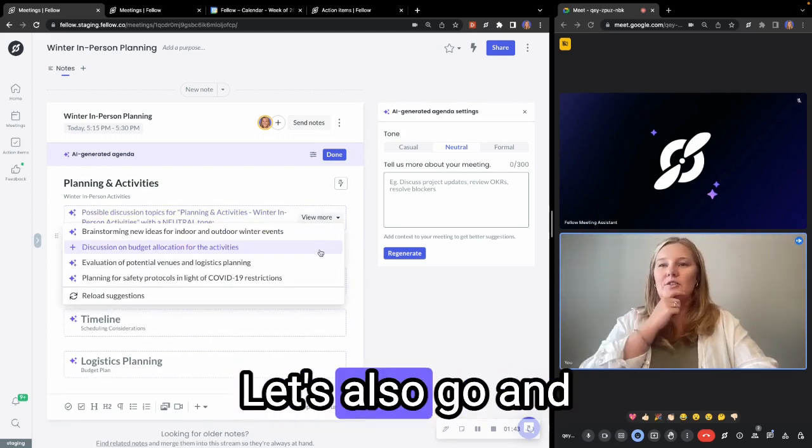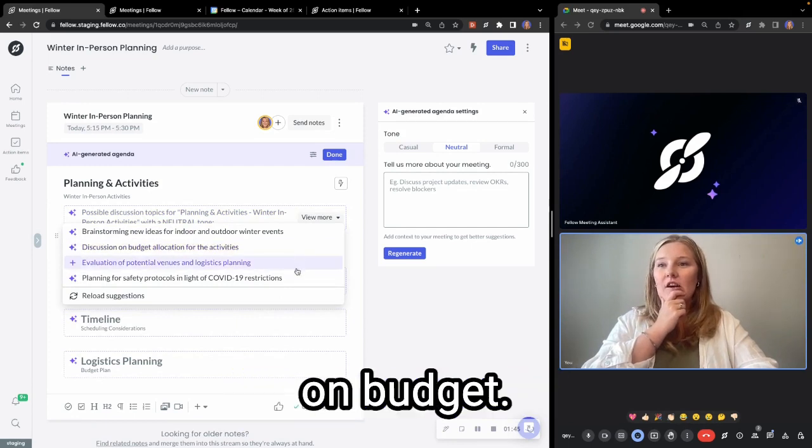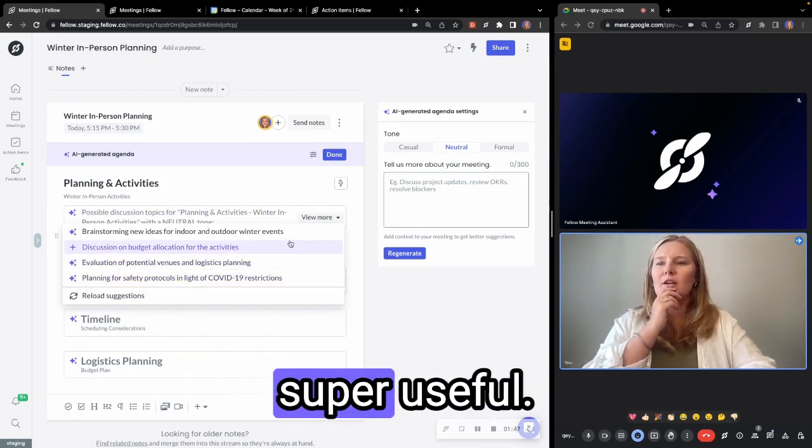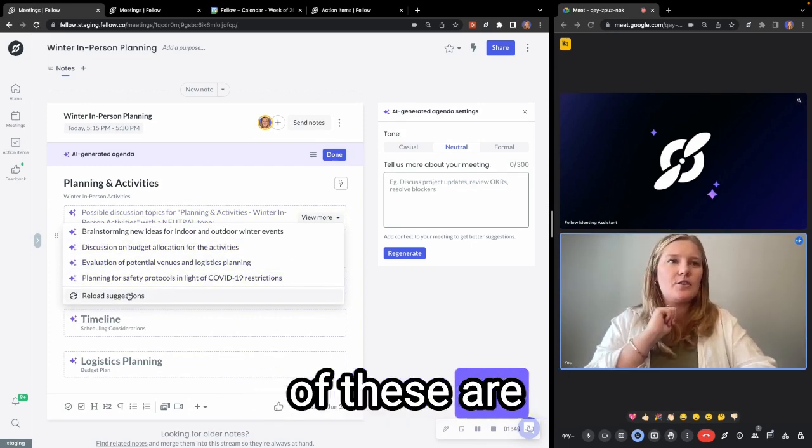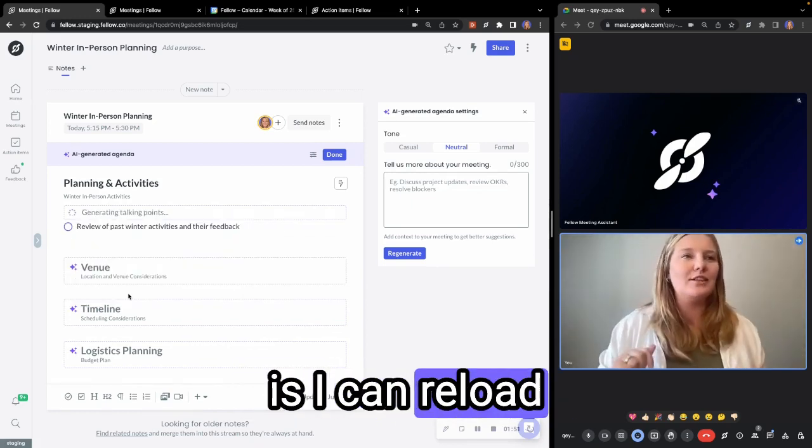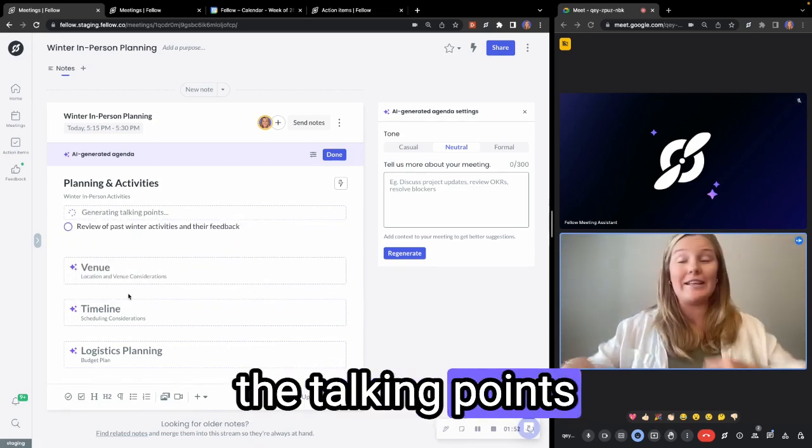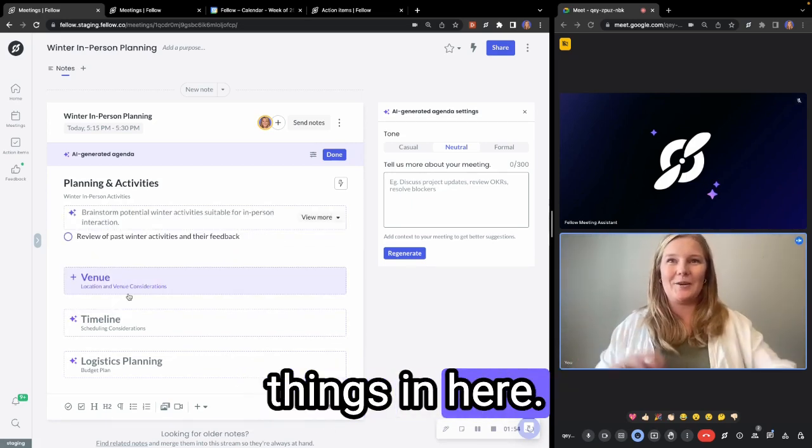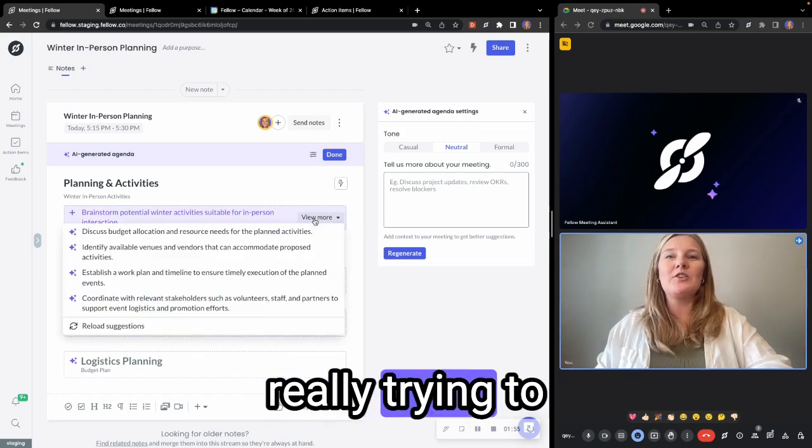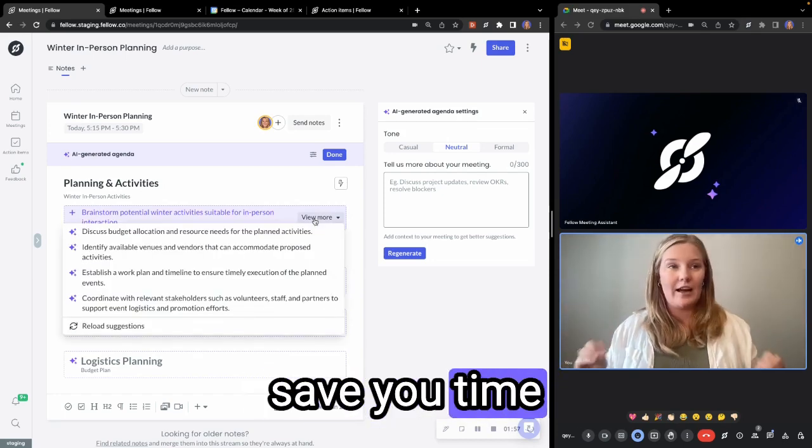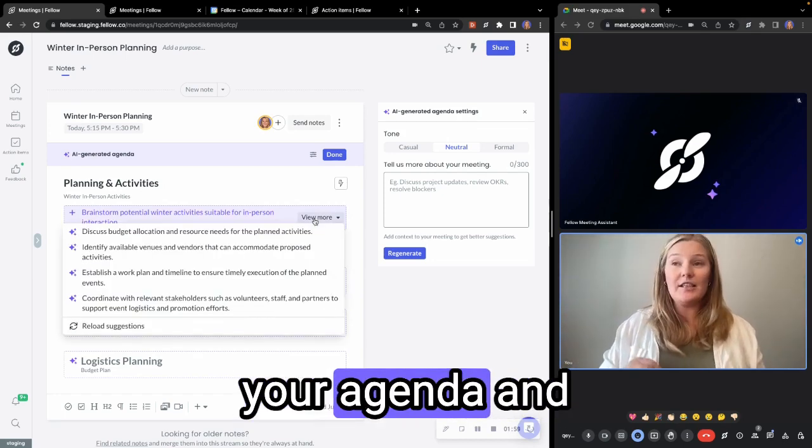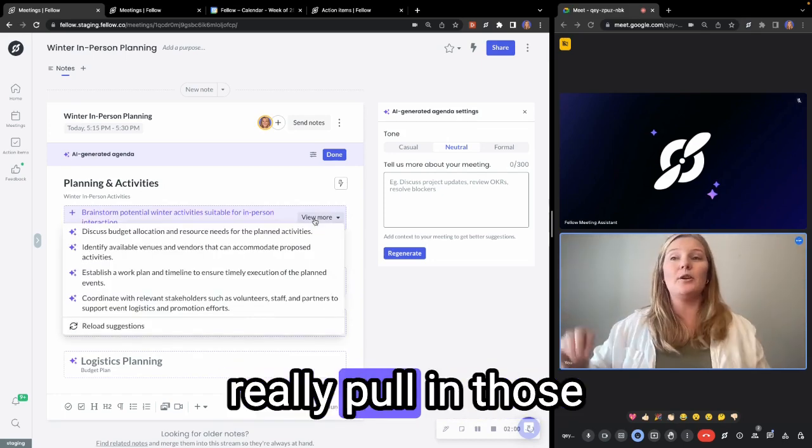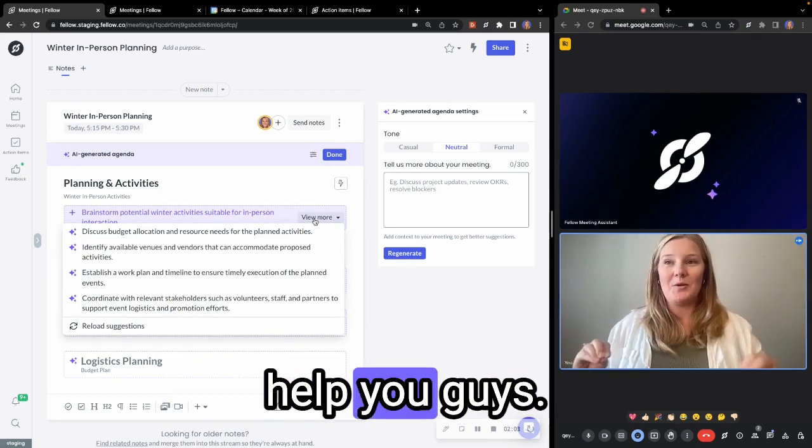Let's also go and look at discussion on budget, maybe not super useful. So maybe none of these are doing great. So what I can do is I can reload the talking points to add more things in here. So what we're really trying to do here is really save you time on planning out your agenda and really pull in those talking points to help you guys.